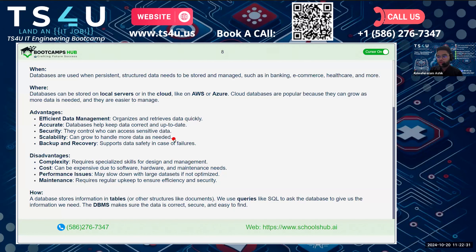Another advantage is scalability — databases can handle more data as needed. For example, if you store data for 100 users, you can scale up to store data for thousands of users. There is also backup and recovery, which ensures data safety in case of a failure or crash.